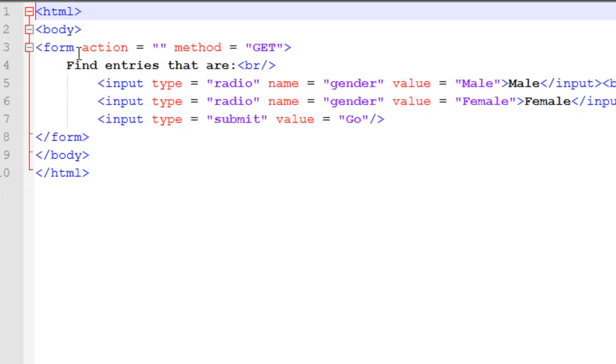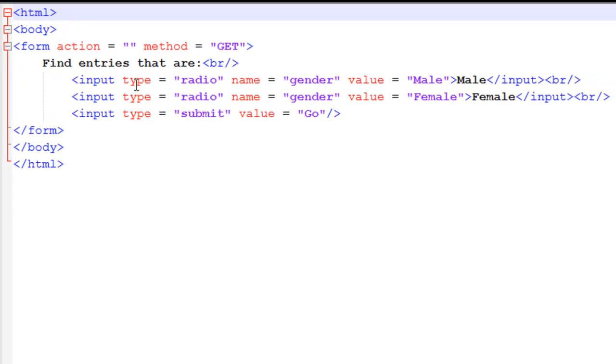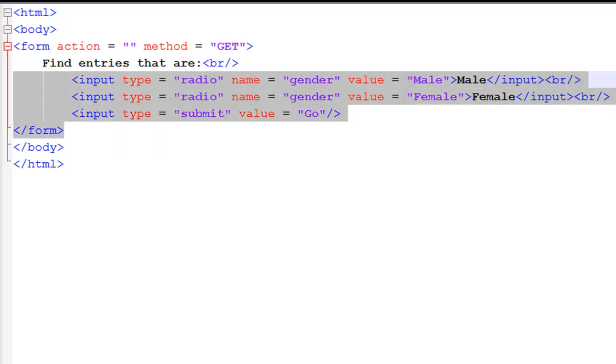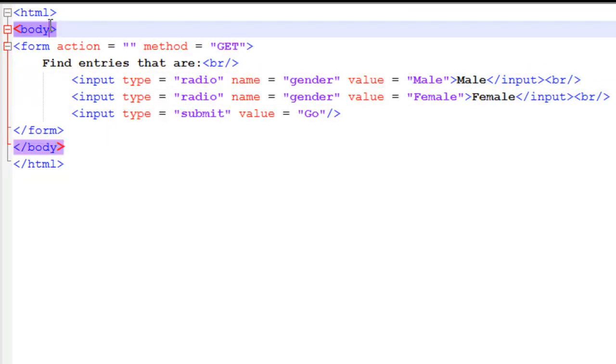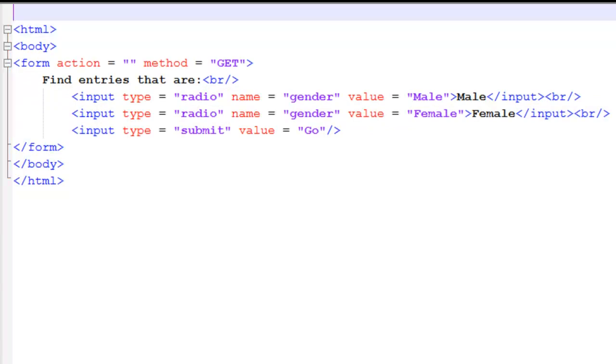So now we just need to write the PHP code that will make this happen. So if we look in Notepad++, we've got our standard HTML form, some radio buttons. This shouldn't be anything complex for you.